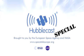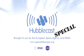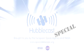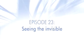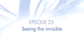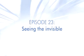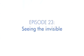This is the Hubblecast, news and images from the NASA ESA Hubble Space Telescope, traveling through time and space with our host Dr. J, aka Dr. Joe Liske.